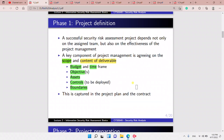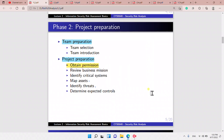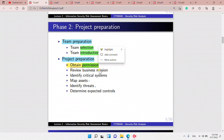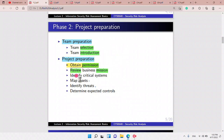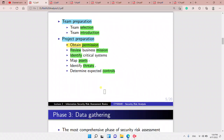In phase two, team preparation, we select the team, introduce the team, and prepare the project by obtaining permission and reviewing the business mission. We do lots of review — we map our assets, identify critical systems, identify threats, and determine expected controls.